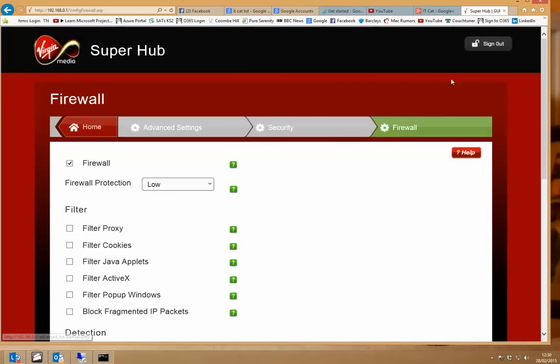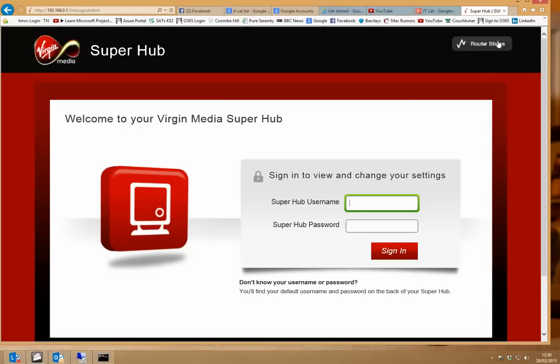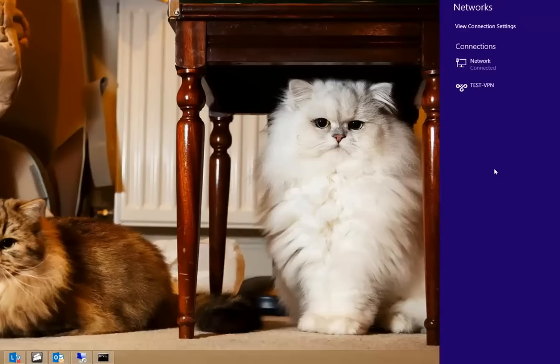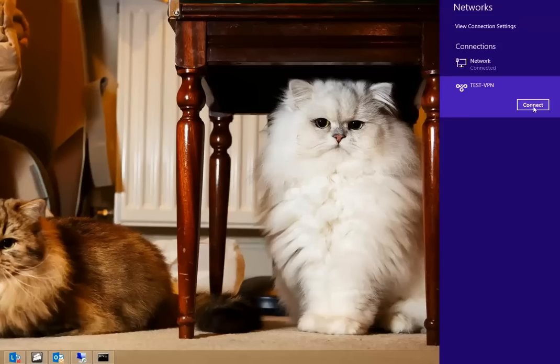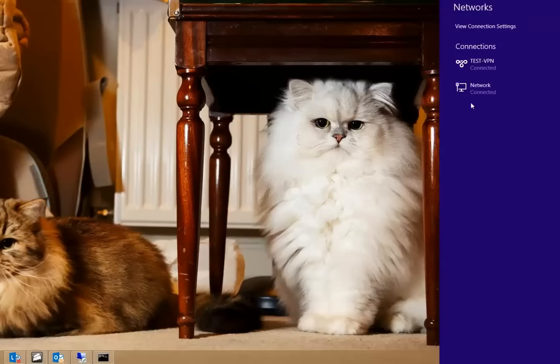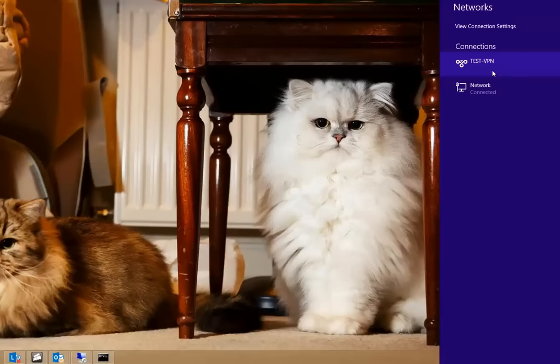And once that's saved, simply sign out. And now I'll just quickly demo a VPN connection. So, there's a test VPN I created to one of my customer sites, so I'll click on this, connect. And there you go. Connected. Now I'll simply disconnect. And there you go.